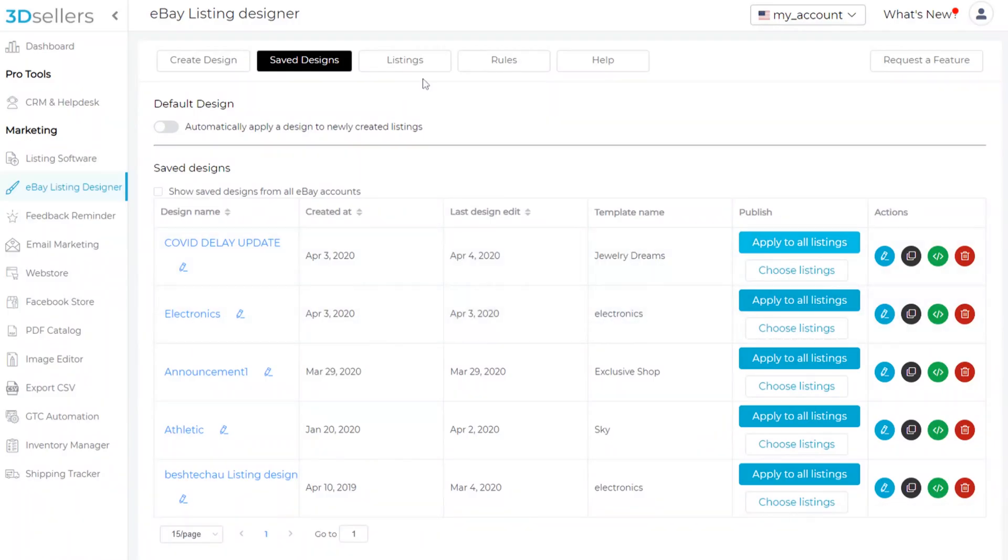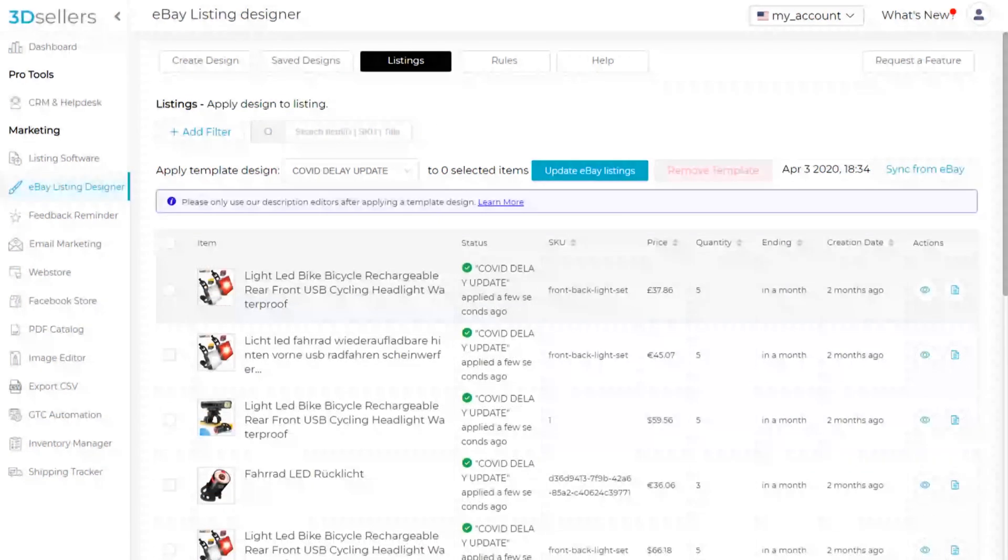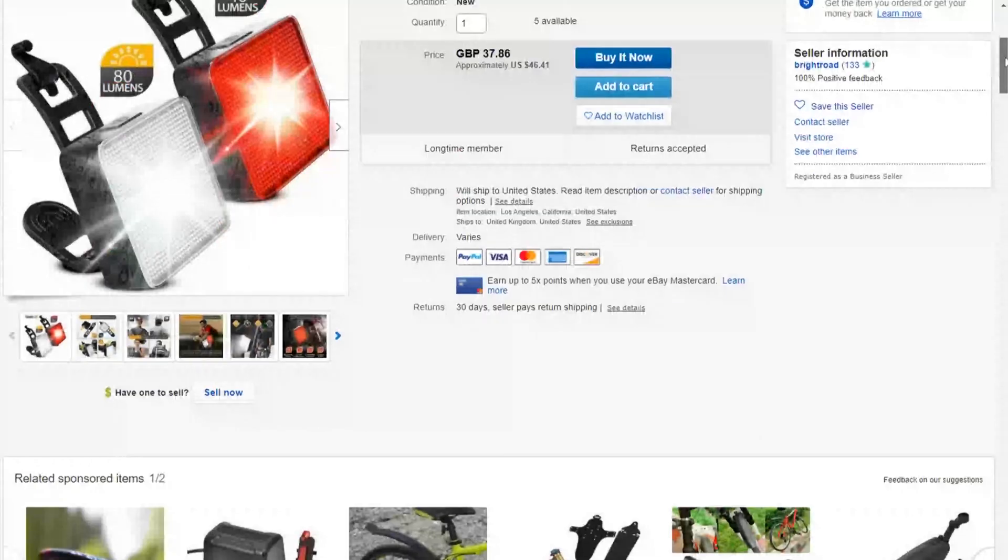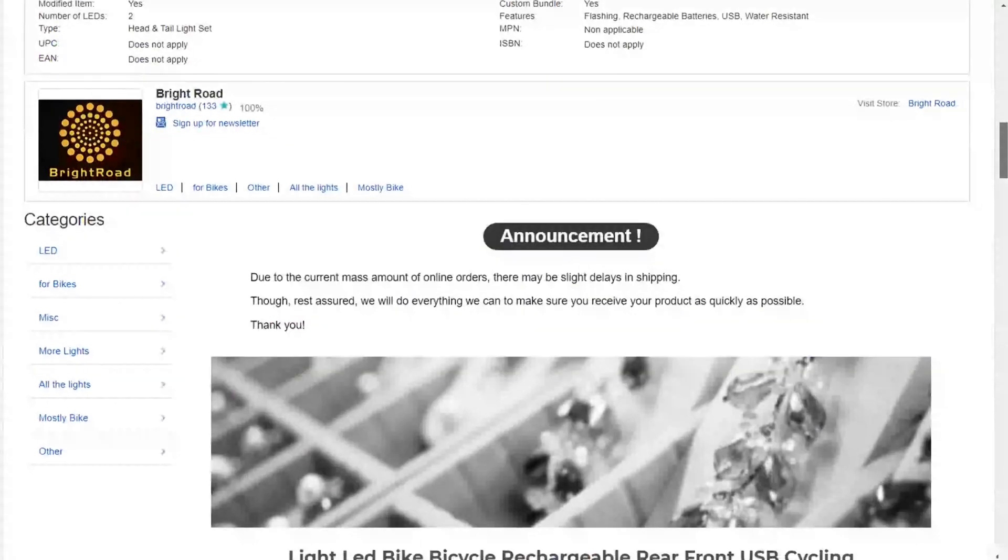You can view the listing update progress in the Listings tab. When processing has finished, we can view our eBay listing and see our announcement is at the top of our description.